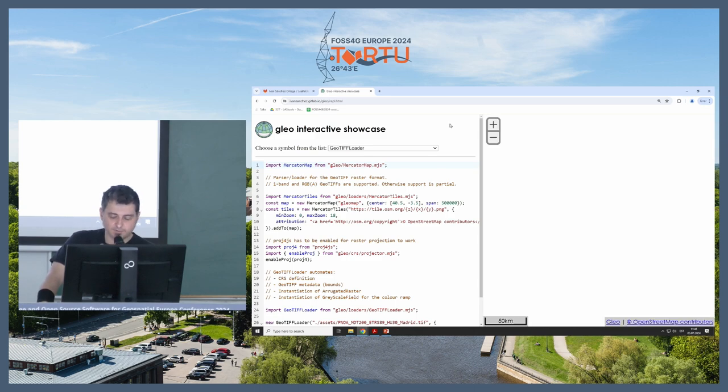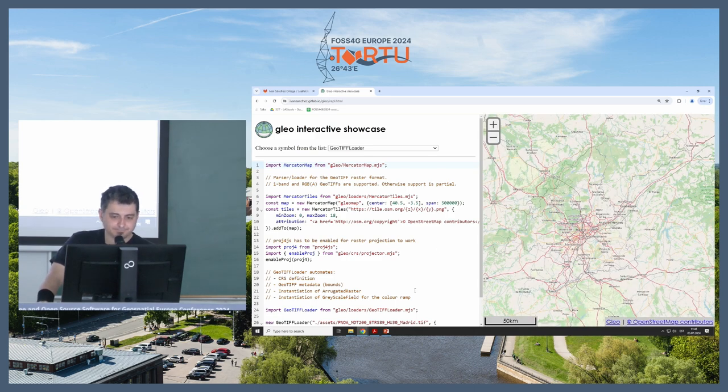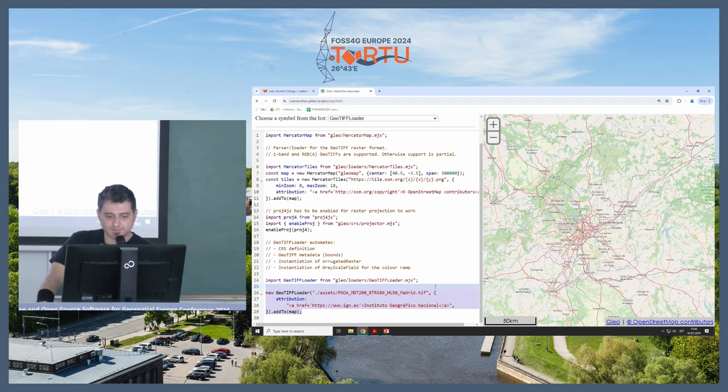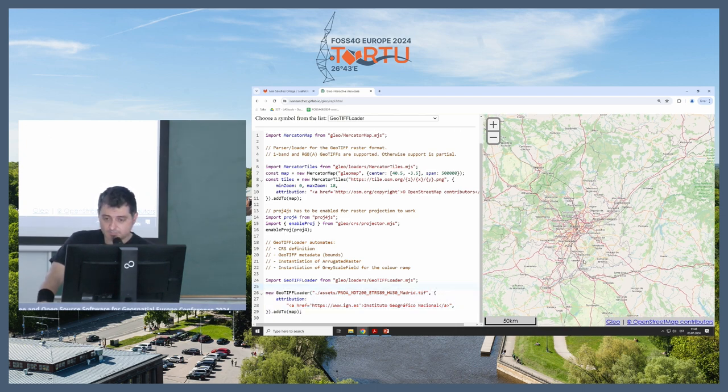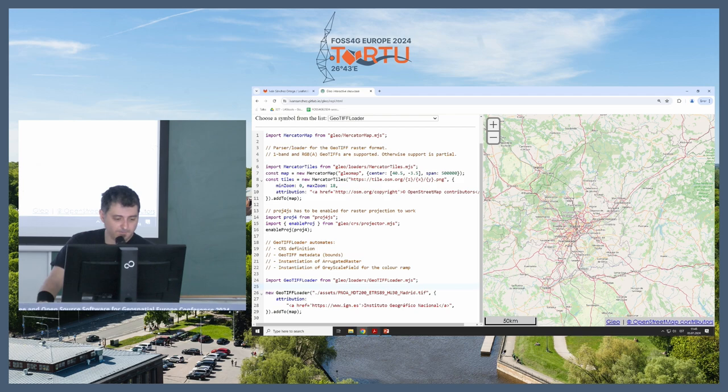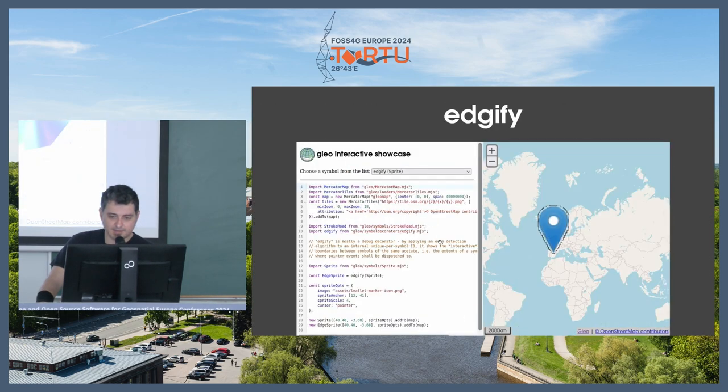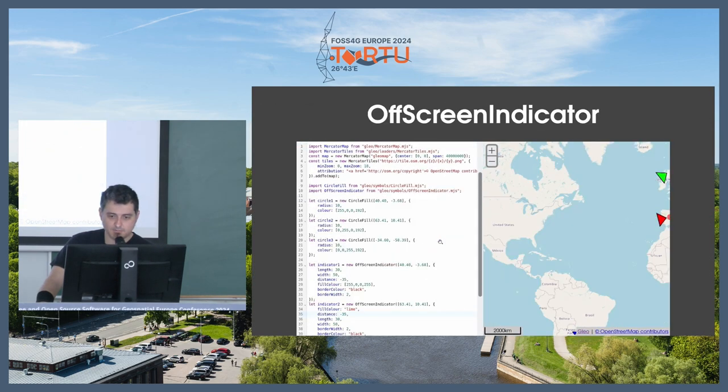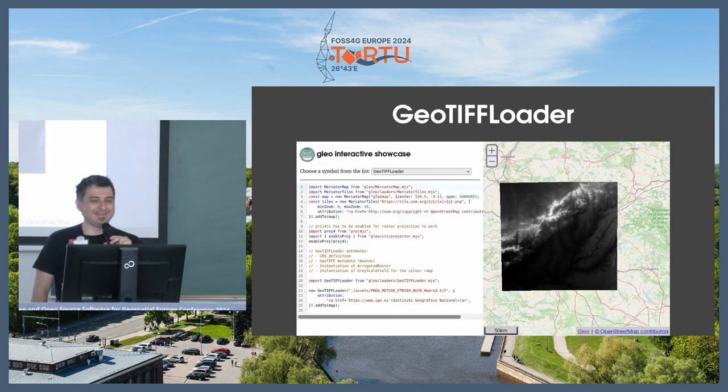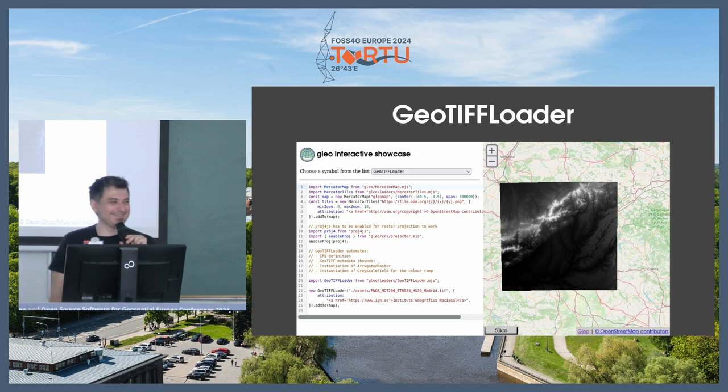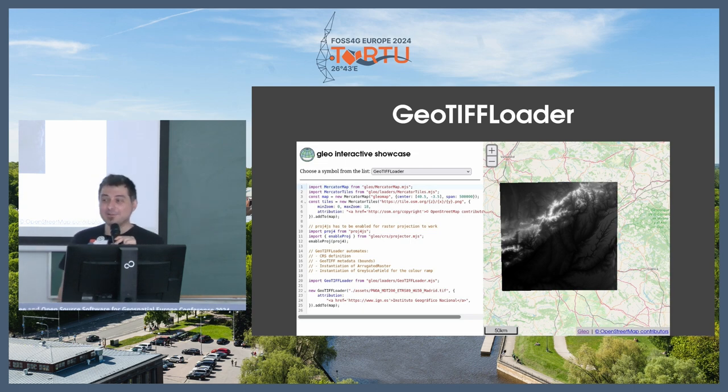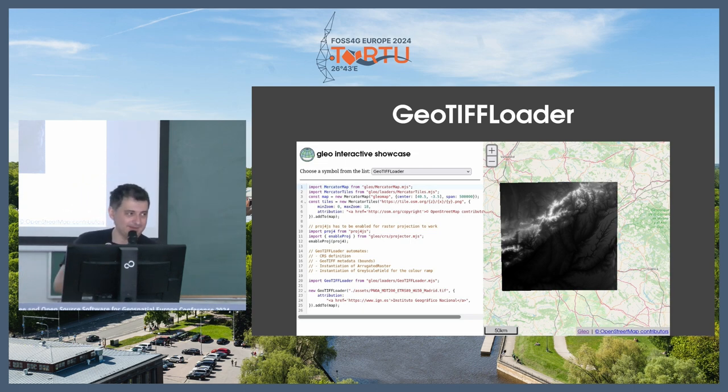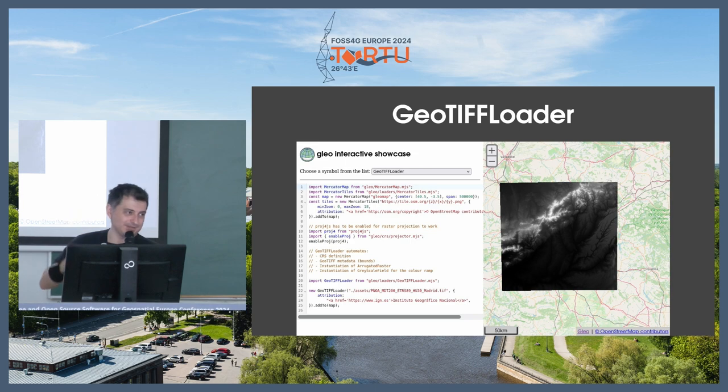Next is one of the boring ones that we all need at some point or another in life, which is a geotiff loader. I mean, it's a geotiff loader. It loads geotiffs. That's it. If it works. Which is not working. So I'm so glad I had the plan B, which is this. It looks like this.